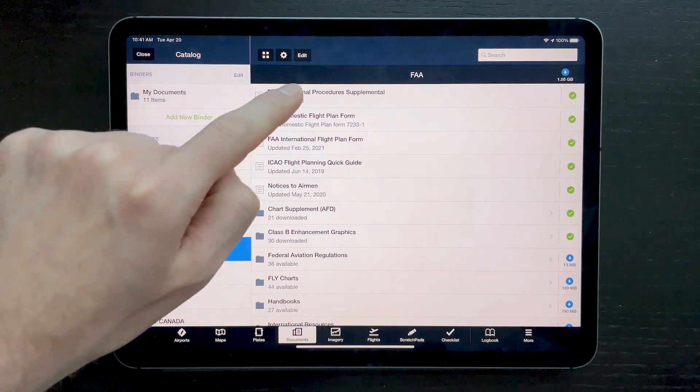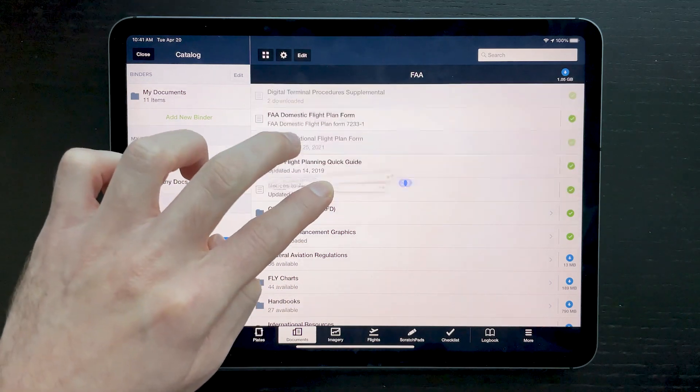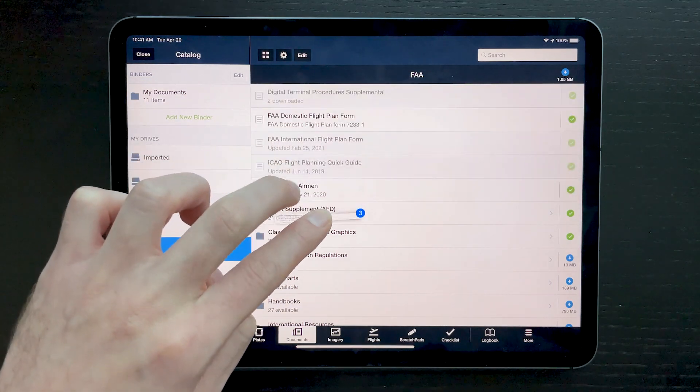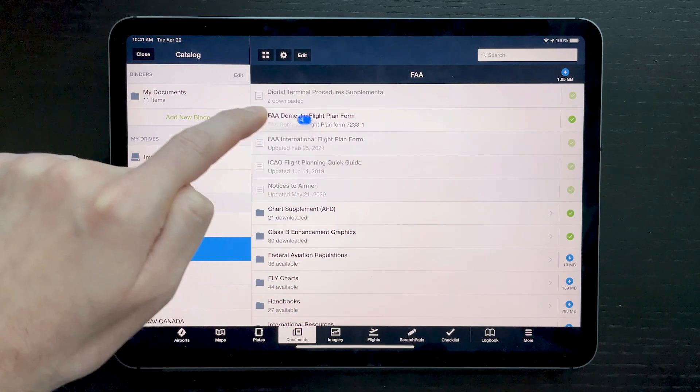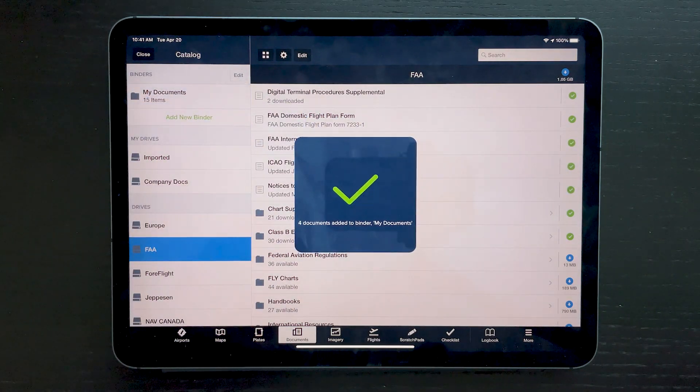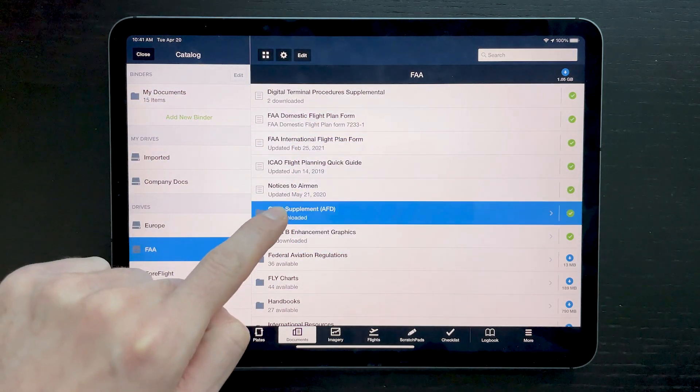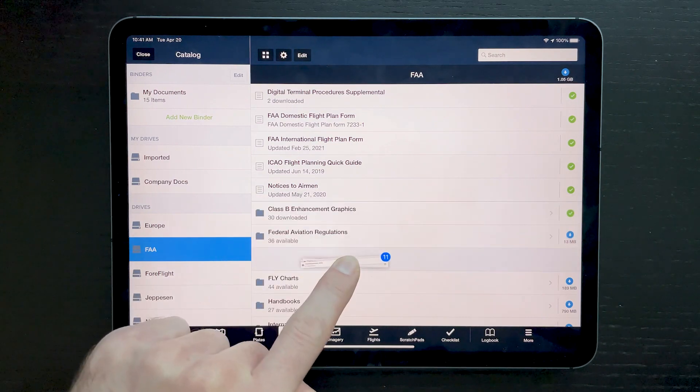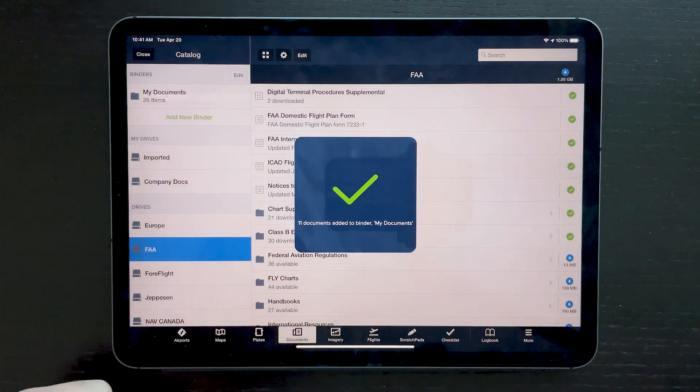Tap additional documents while still holding the first to create a stack that you can add to a binder en masse. This also works with entire document folders, and documents do not have to be downloaded to add them to binders.